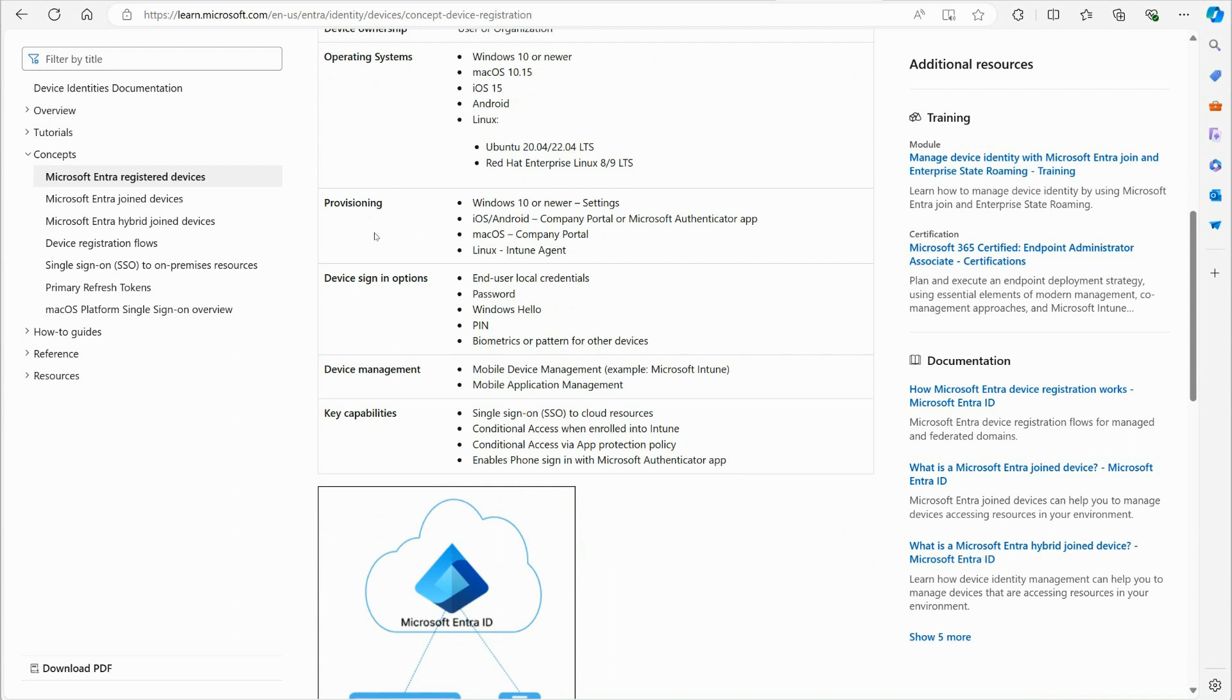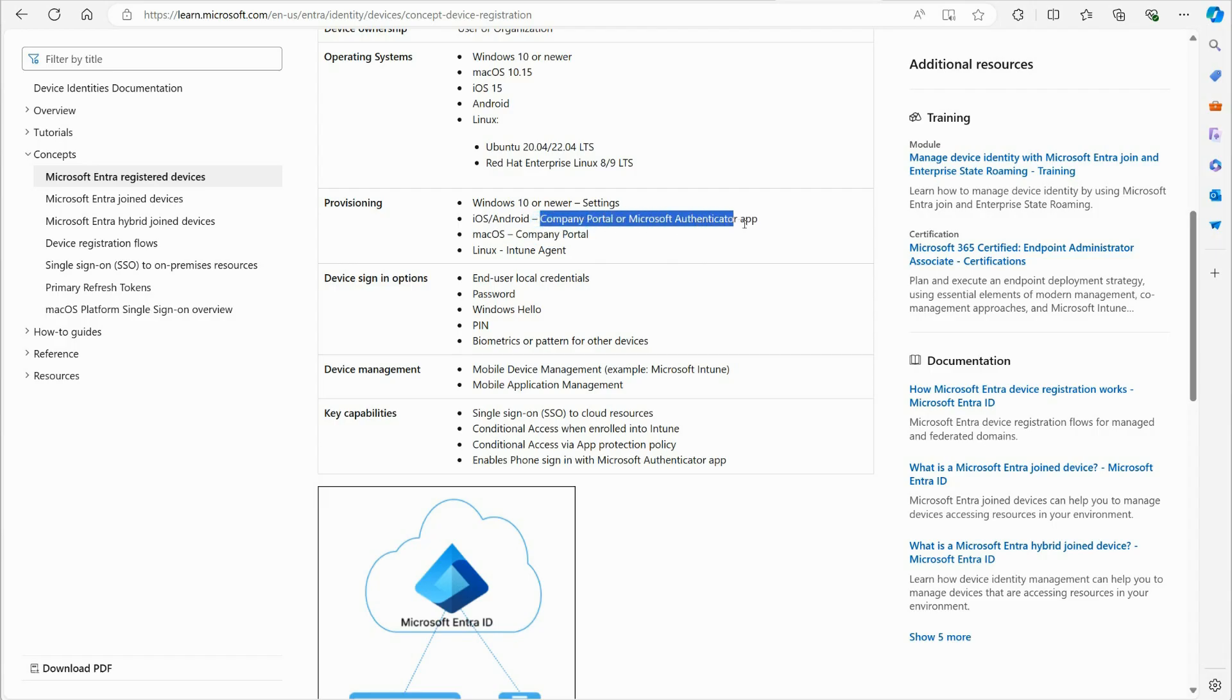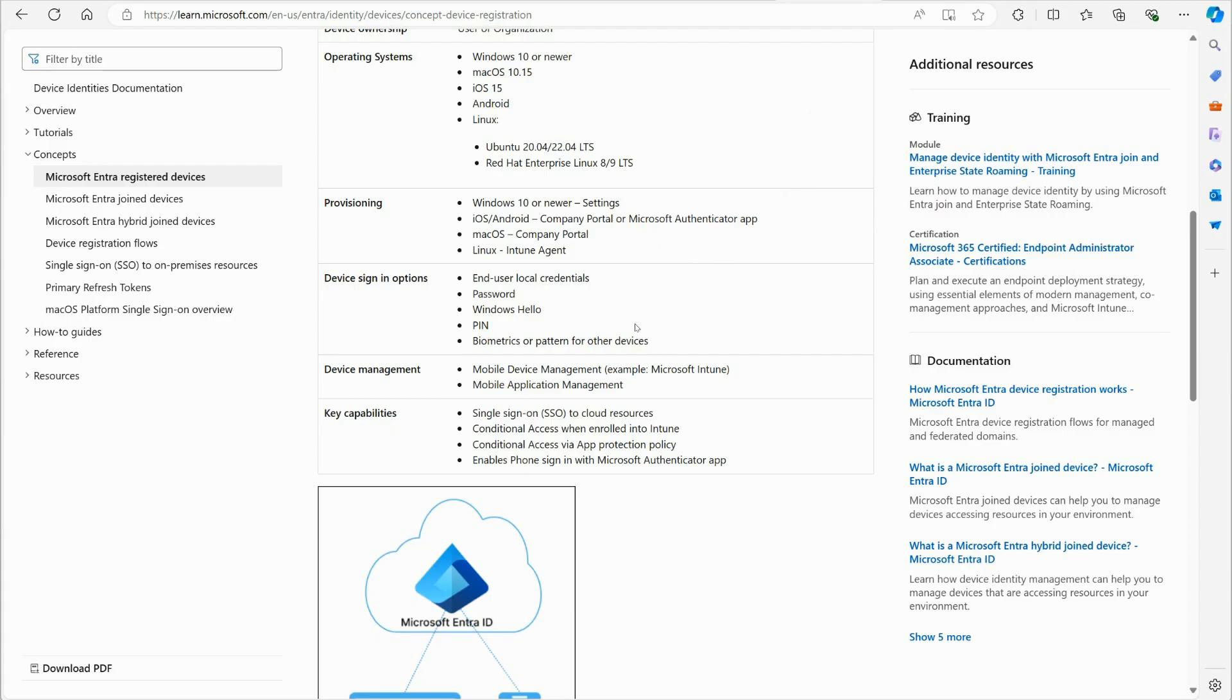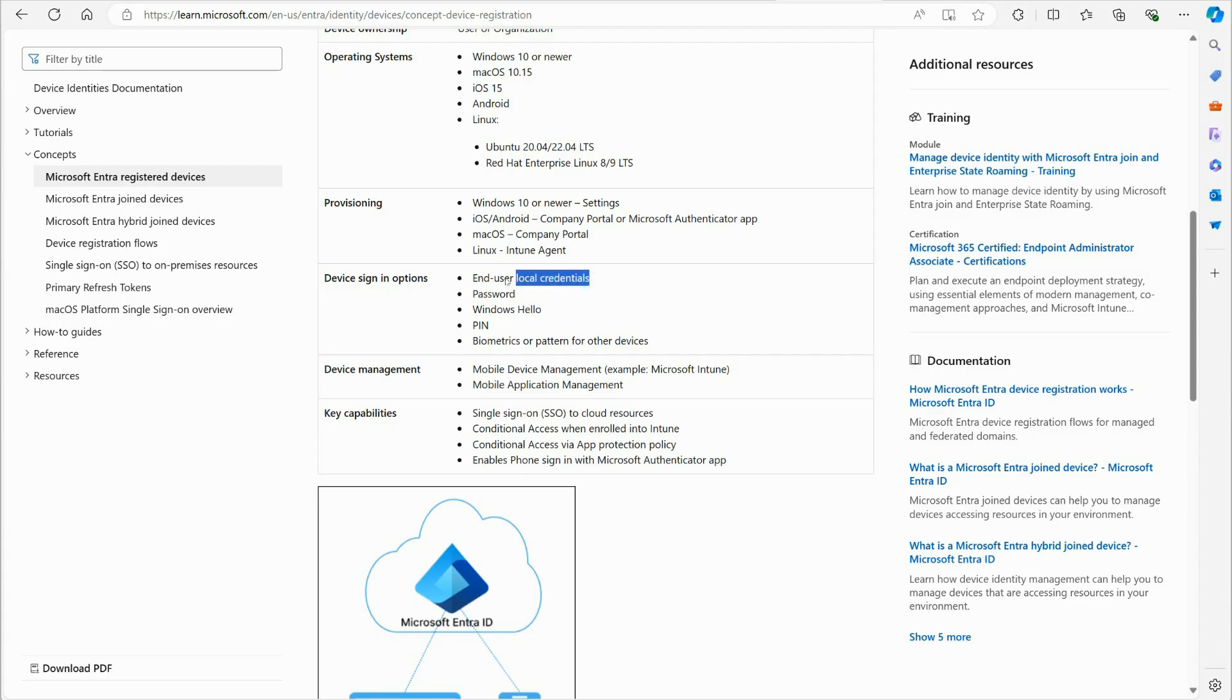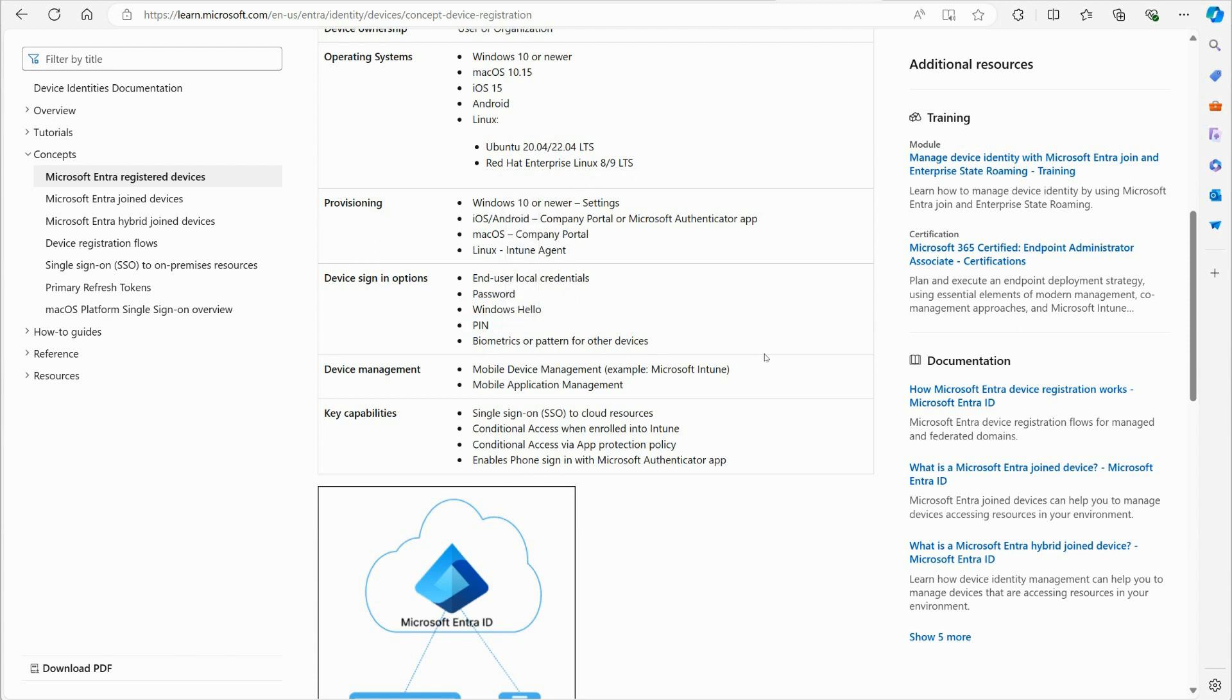Provisioning - so how does this get set up? Windows 10 or newer settings, so you can go into the settings app and you can configure it there. iOS, you can download the company portal app or Microsoft Authenticator app to register it. You can use macOS, use the company portal app. Linux, Intune agent, and with device sign-in options, as far as the user signing in, they can use their user local credentials, a standard password, Windows Hello, a pin number, biometrics, any of those personal things they normally use.